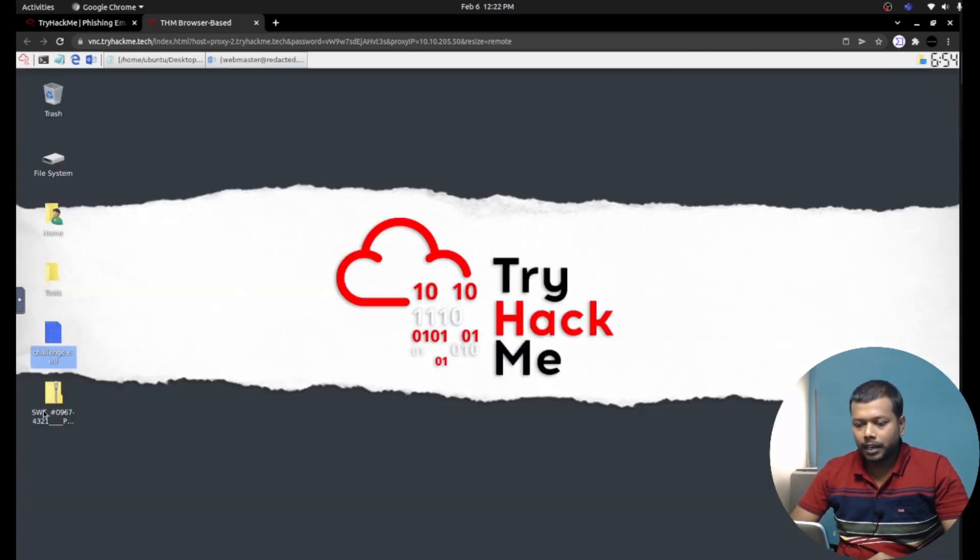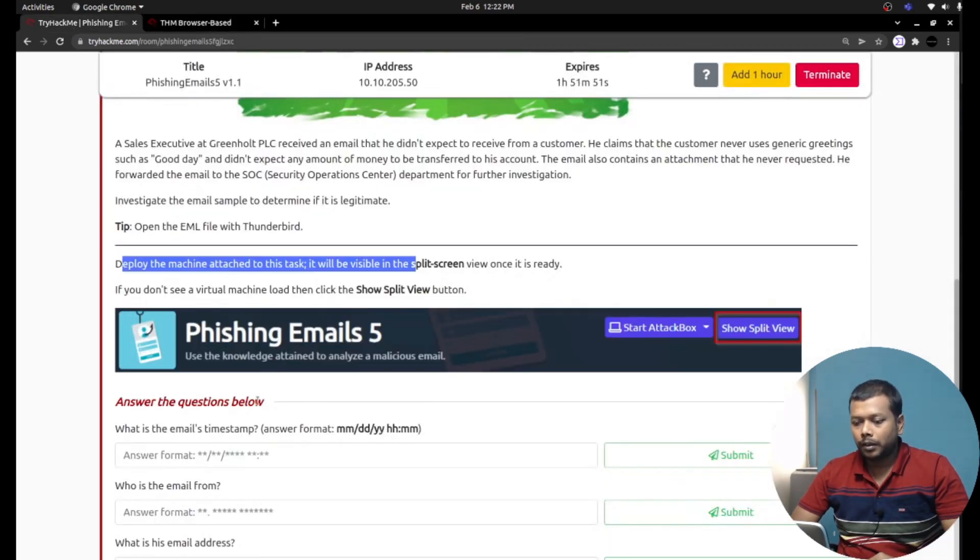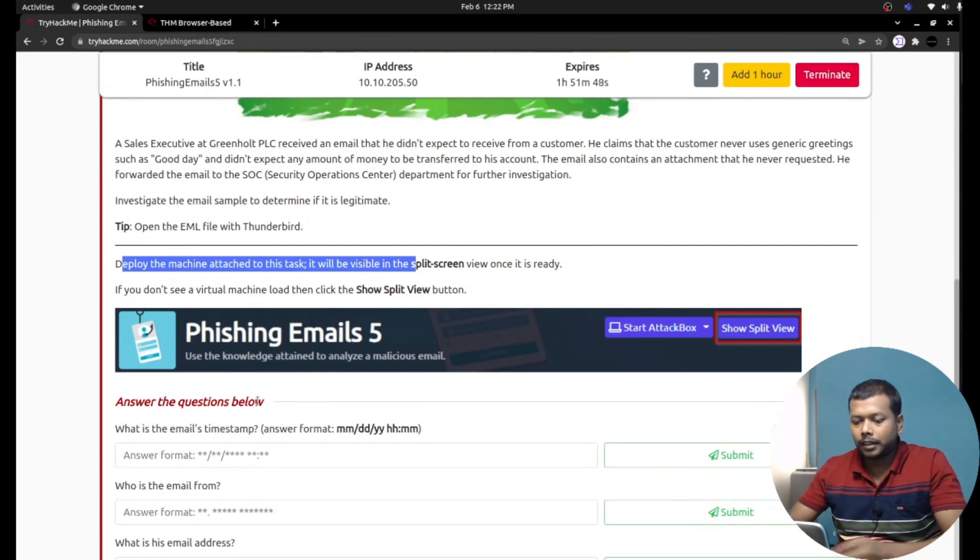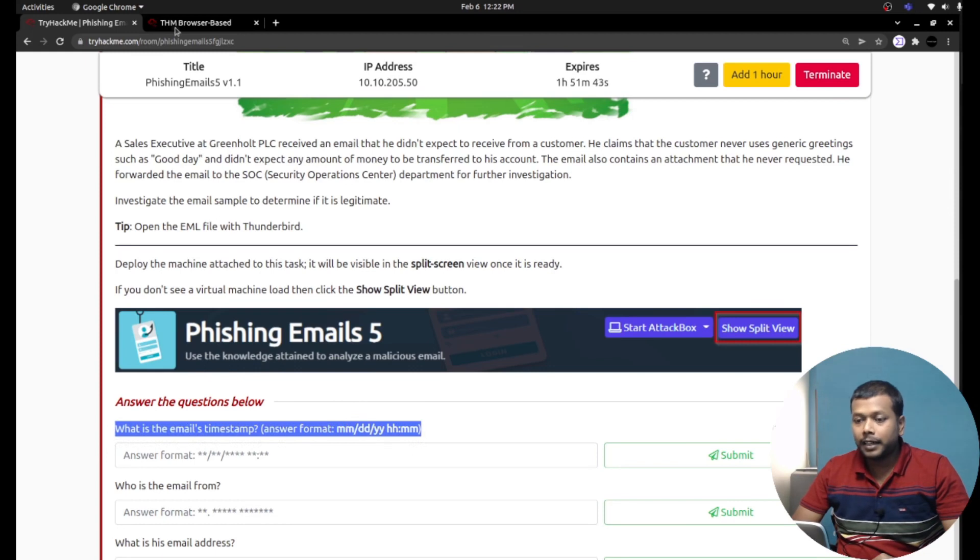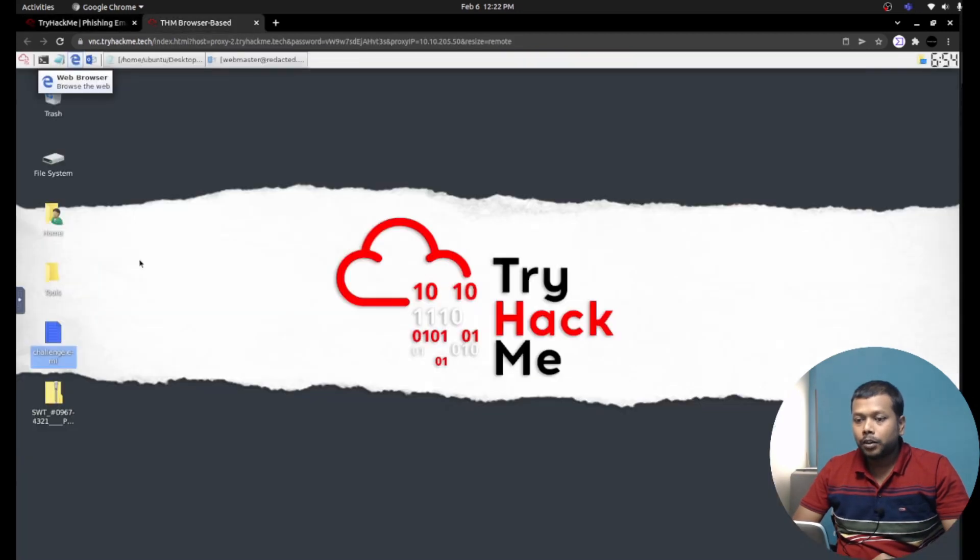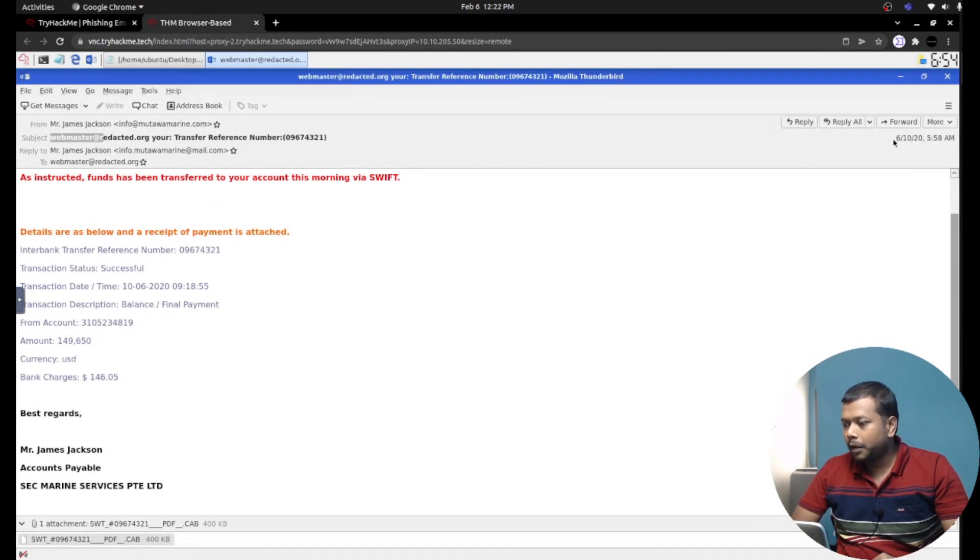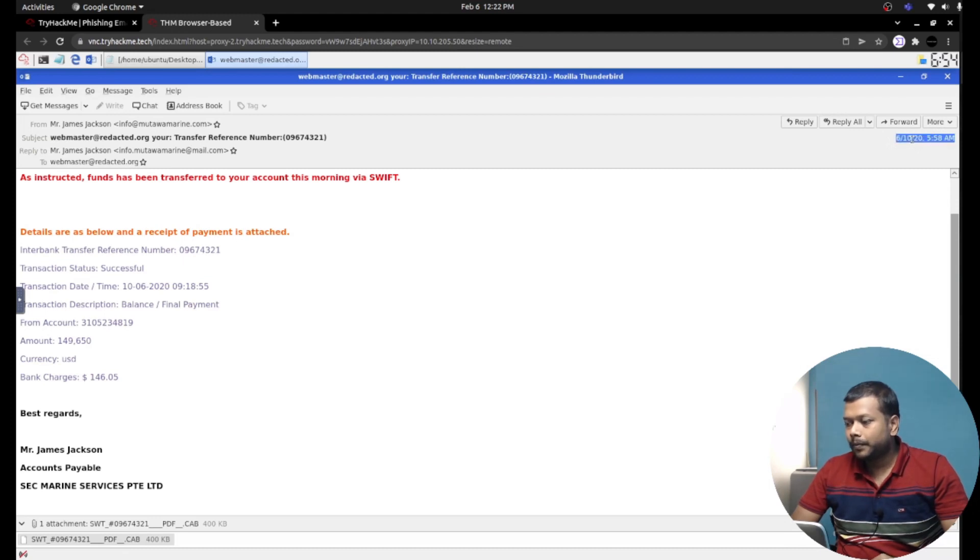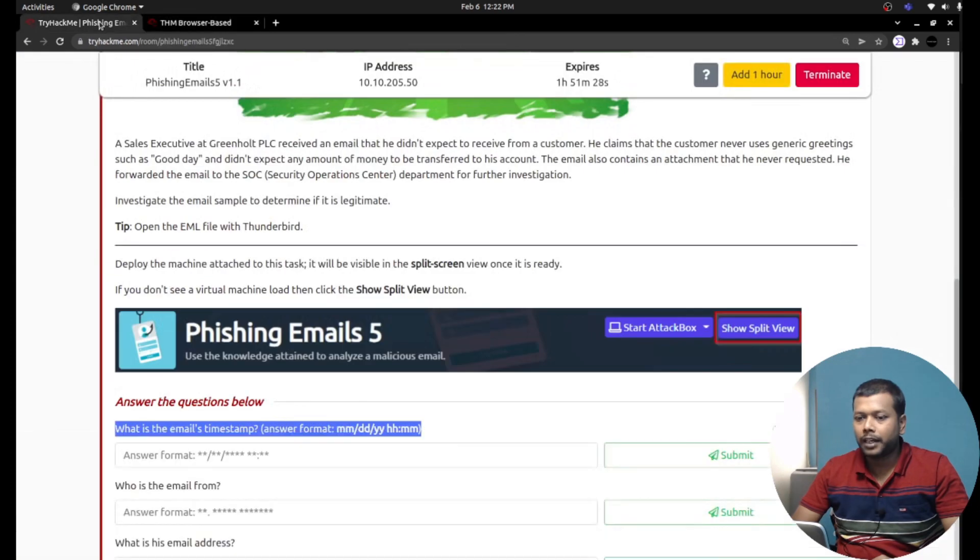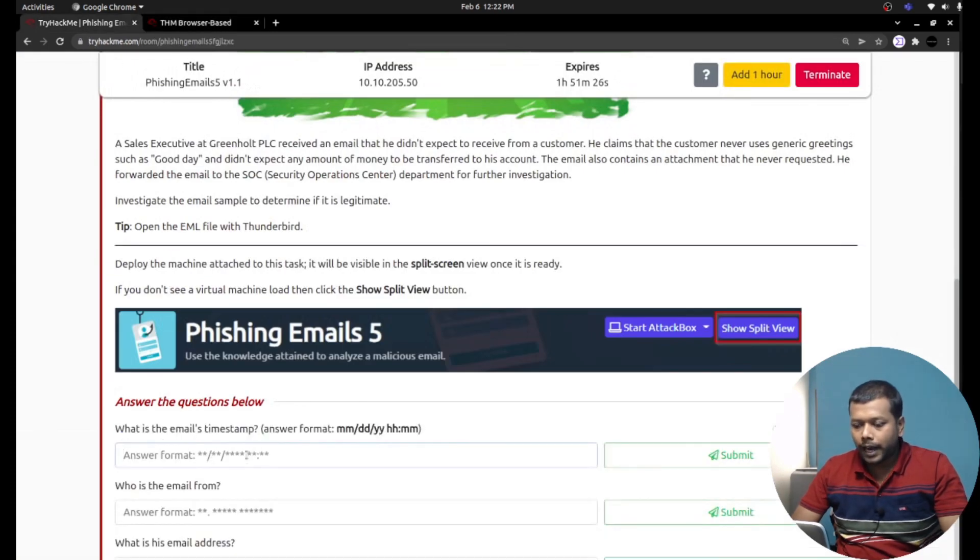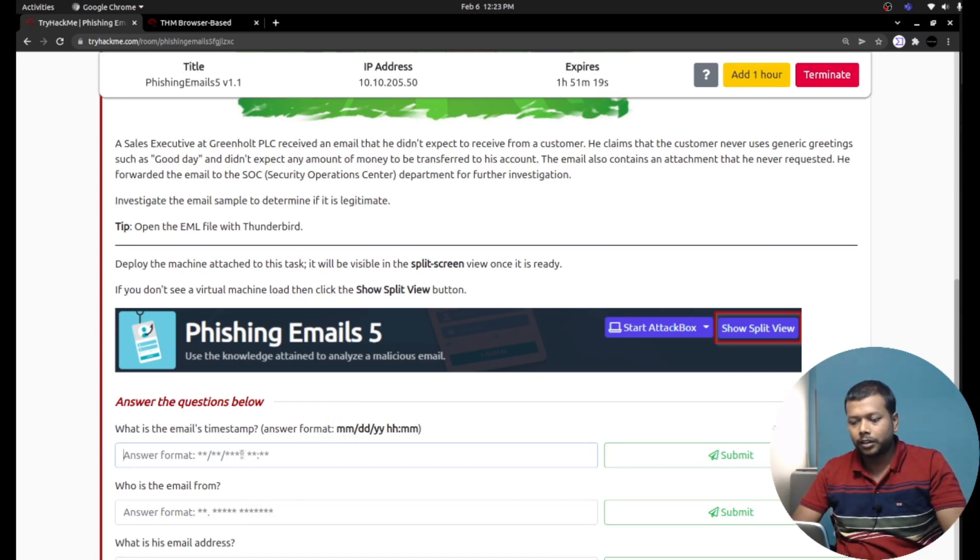Okay, now let's try to answer the questions they ask. What is the email timestamp? They're asking the email timestamp. Let's go here. If I open the Thunderbird email, they gave the email timestamp. It is nothing but June 10, 2025 58.